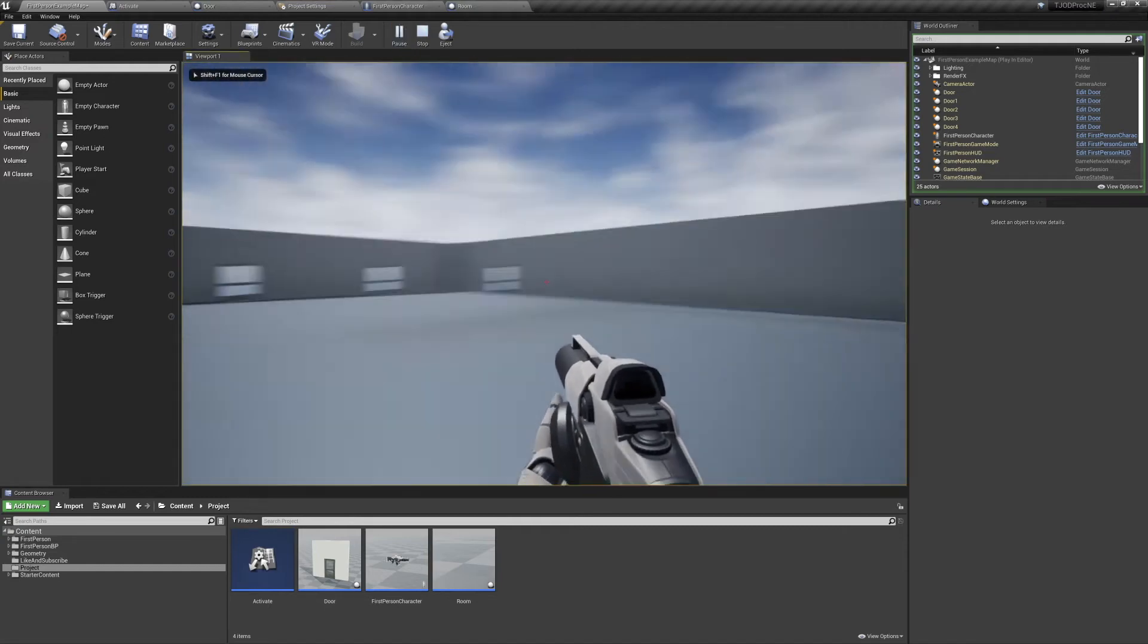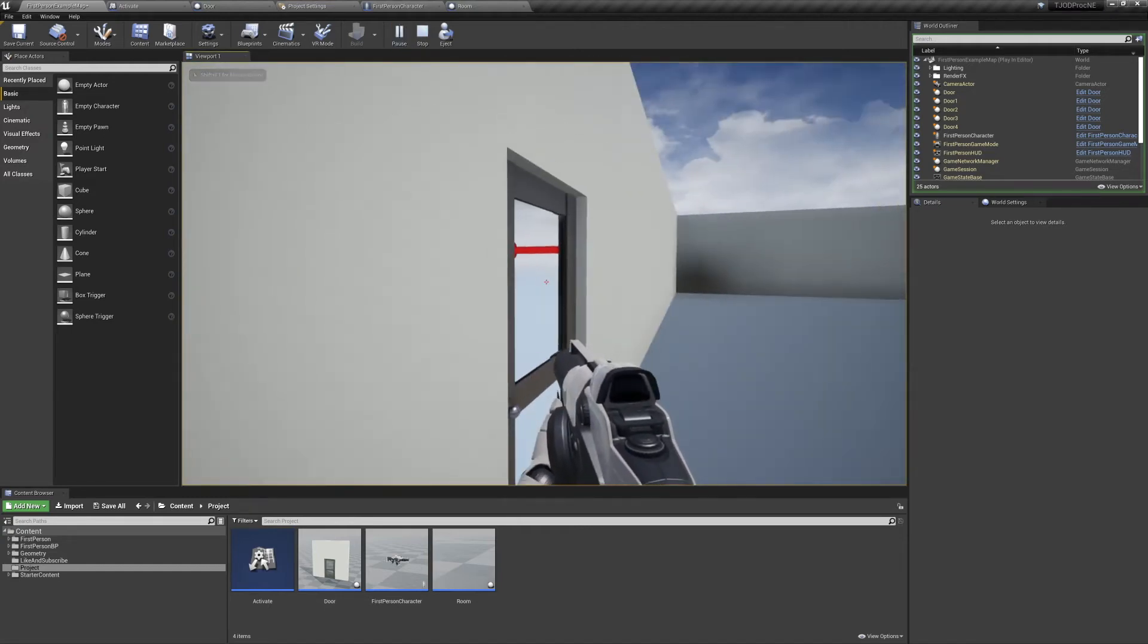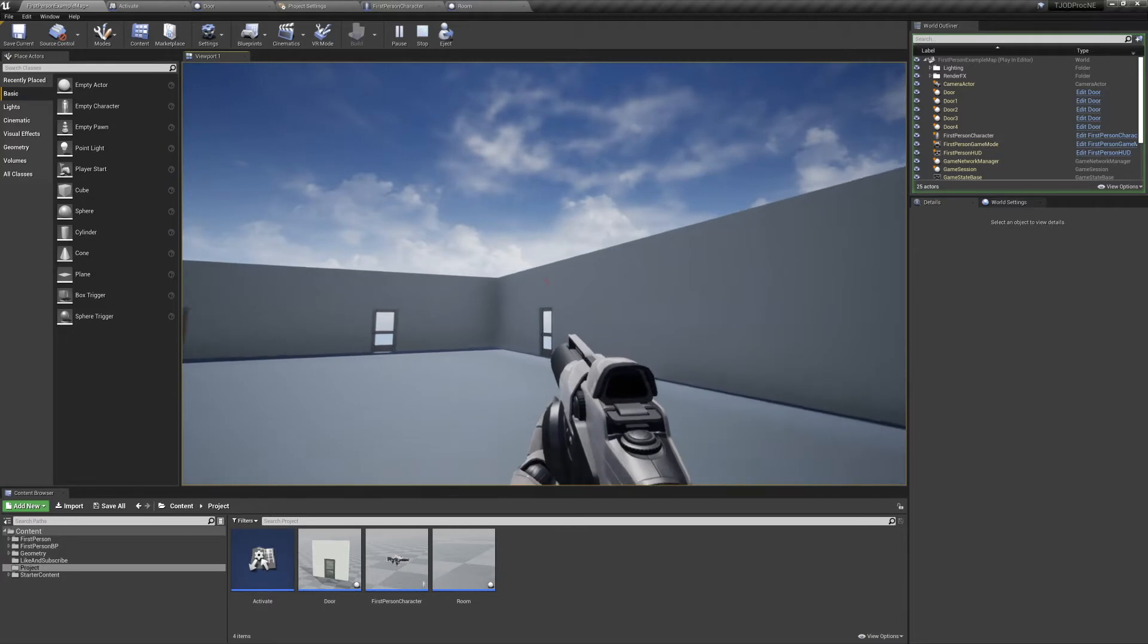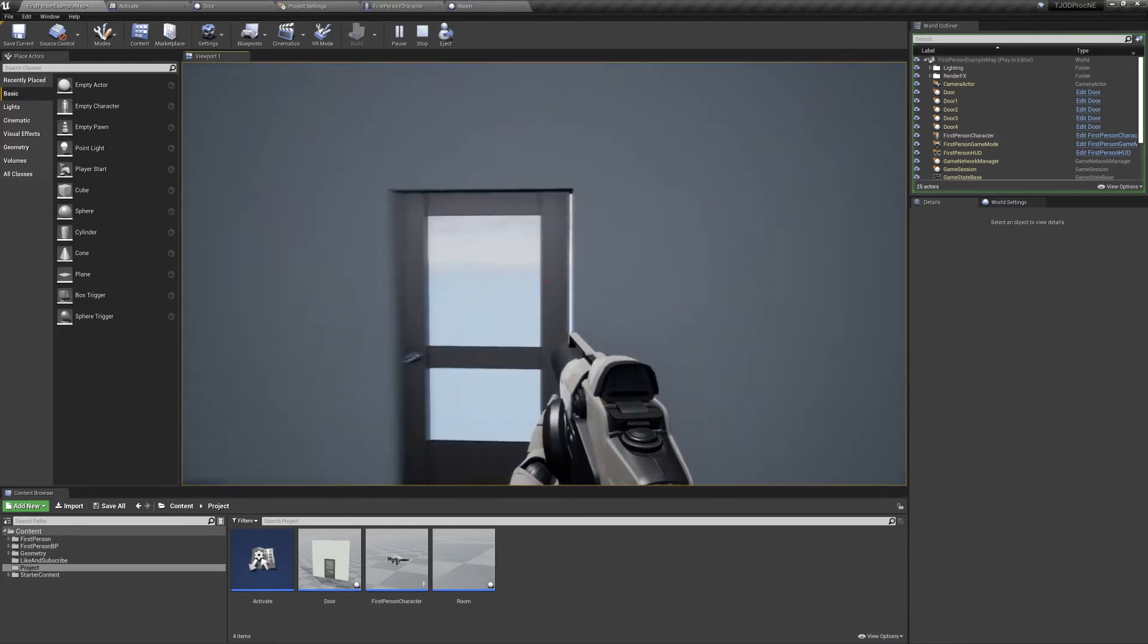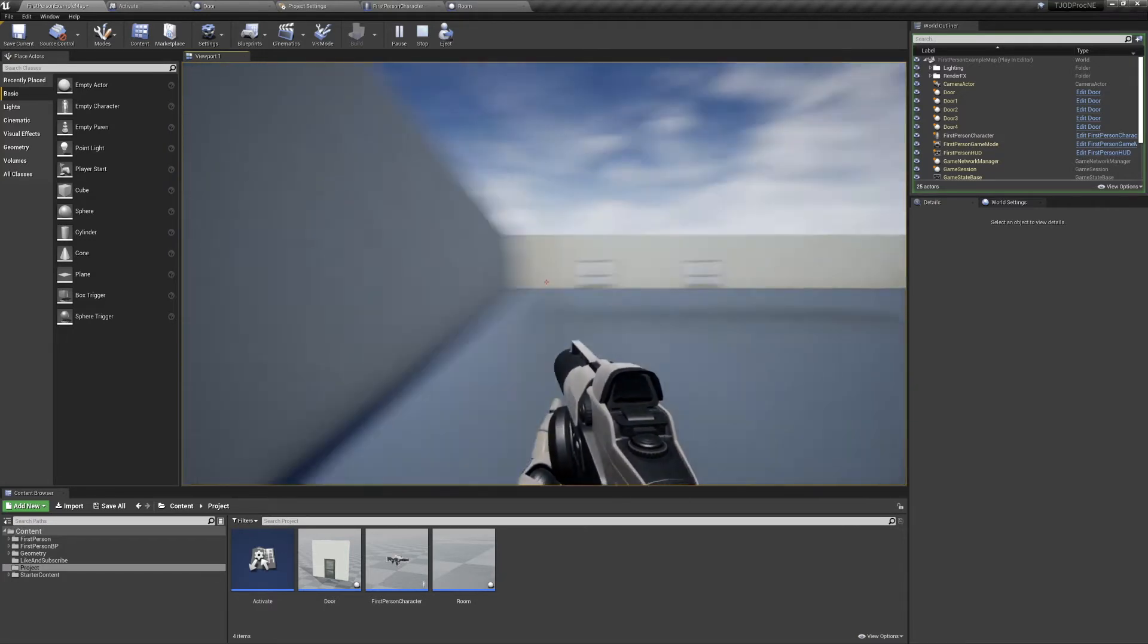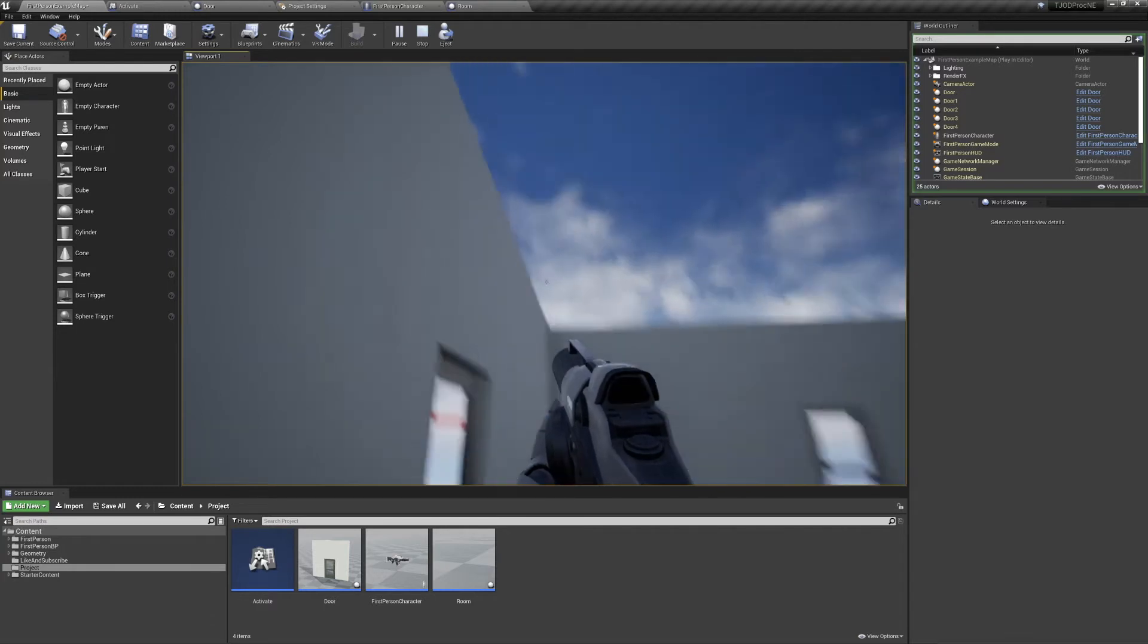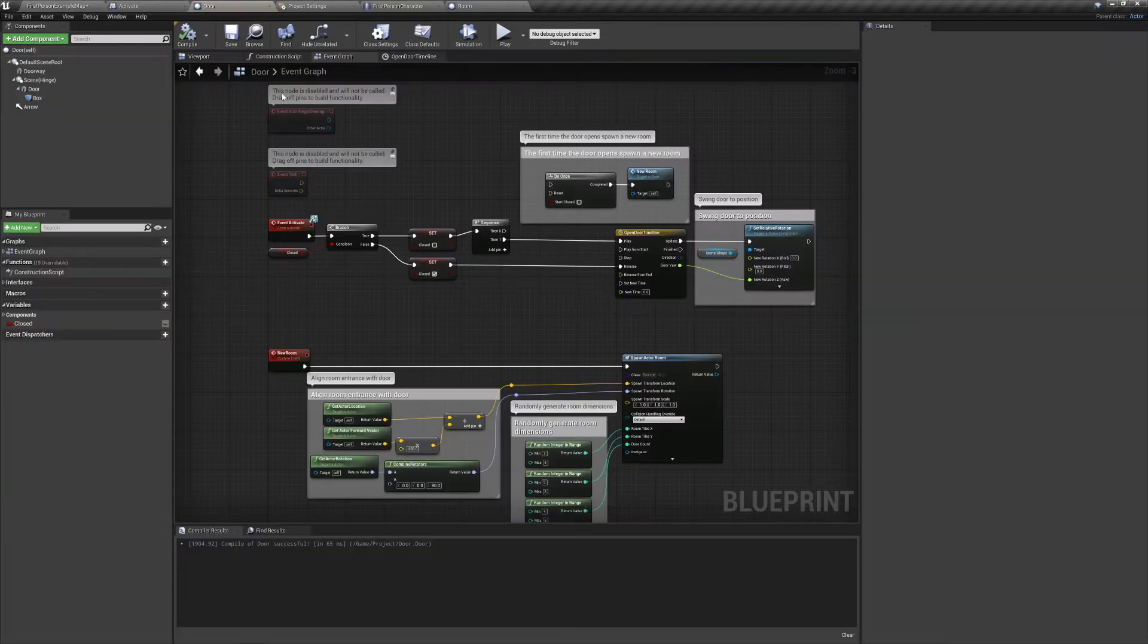Welcome to the Joy of Development. Today we're back in our procedural generation project, and in this episode we're going to be focusing on our doors. We'll be covering how to interact with them, how to get them to open and close, and making sure that there's a room on the other side. So let's open up our door and get started.